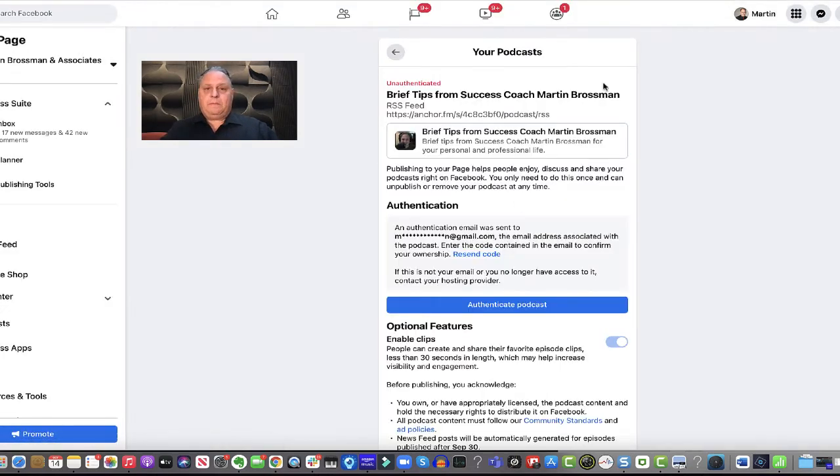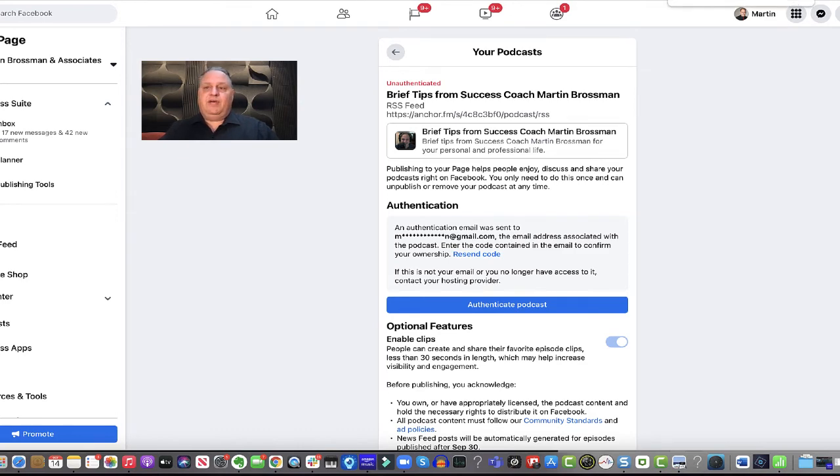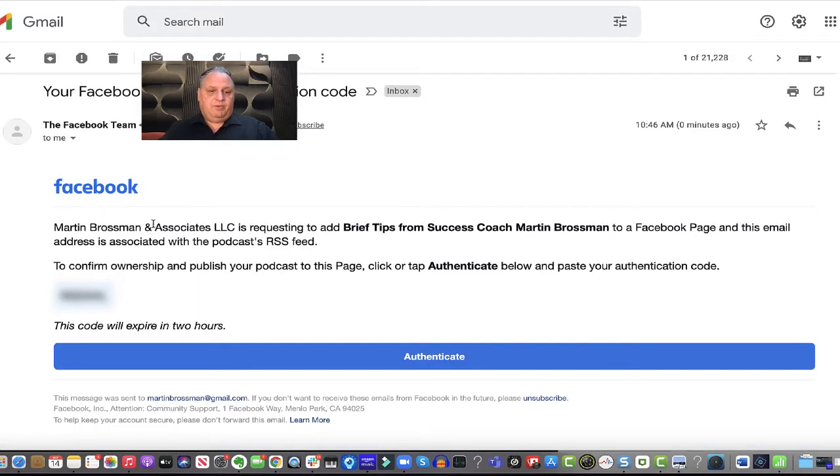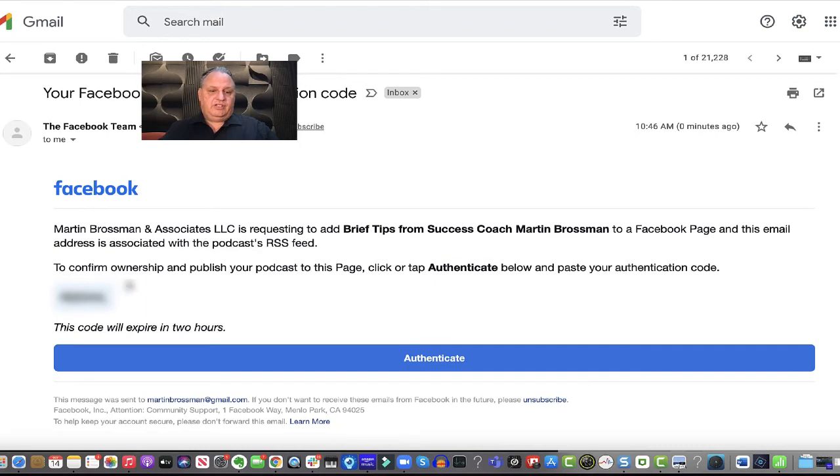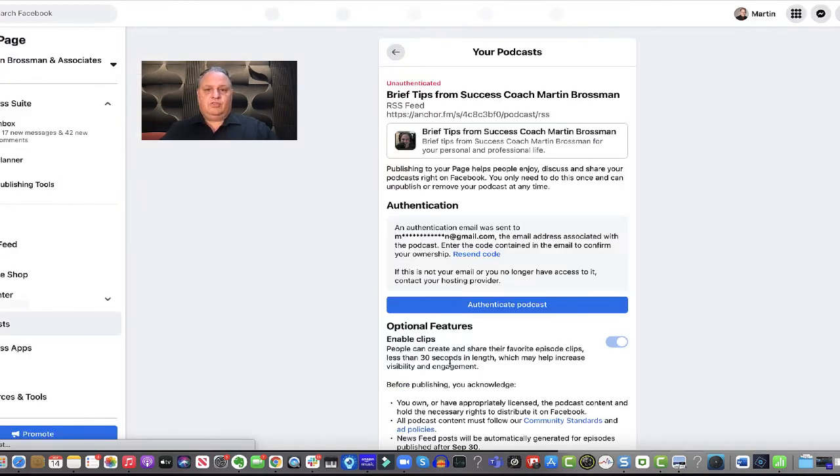Yep. Now let me go in and get it. The email. Here's that email. Facebook authorization code. Authenticate. Wants to make sure you have control over it.